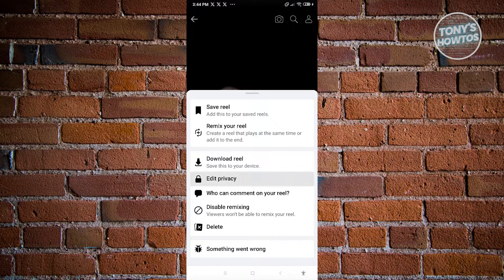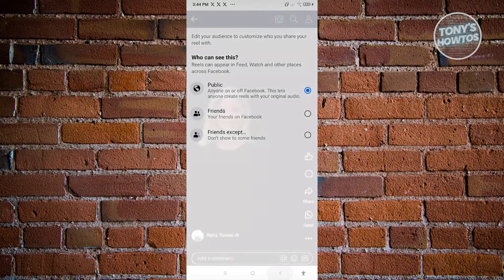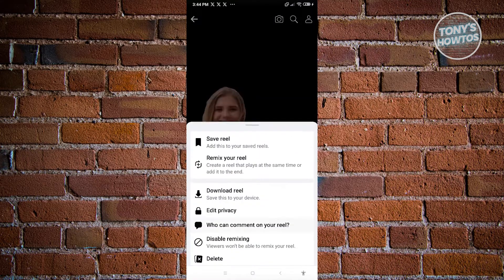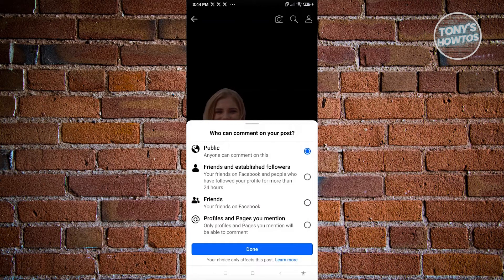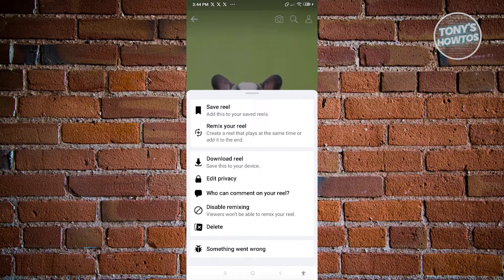If you click on edit privacy, you'll be able to change the privacy — so who can see this specific Reel. We have public, friends, and friends except. So you could change the privacy itself. Going back, we also have the option for who can comment on this Reel, so you can determine who can comment on this specific Reel.